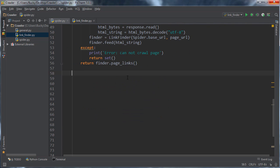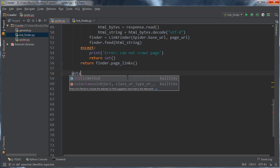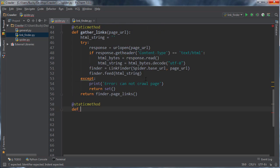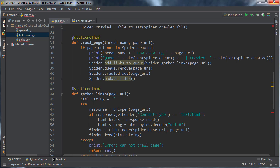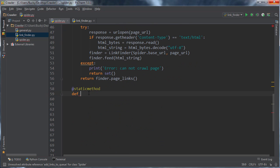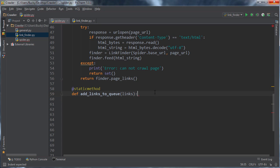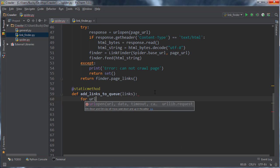So that's what we're going to be doing and of course it's going to be a static method, add links to queue. All right, so this function, it just takes a set of links and it adds it to the already existing waiting list or all the other links that we already have on the waiting list. So we can just go ahead and loop through the set.